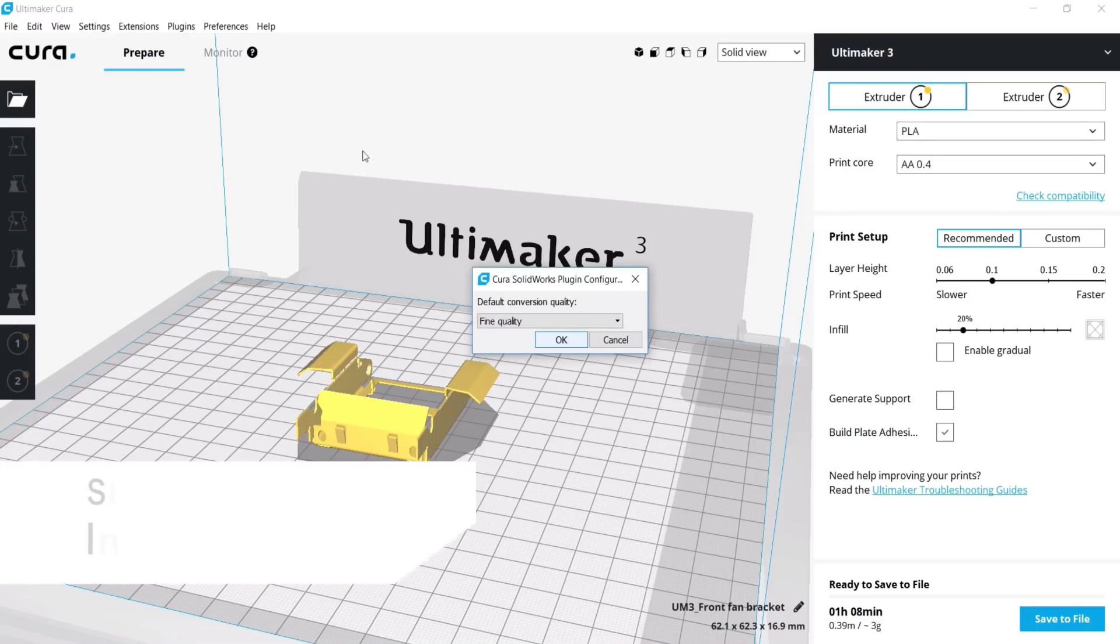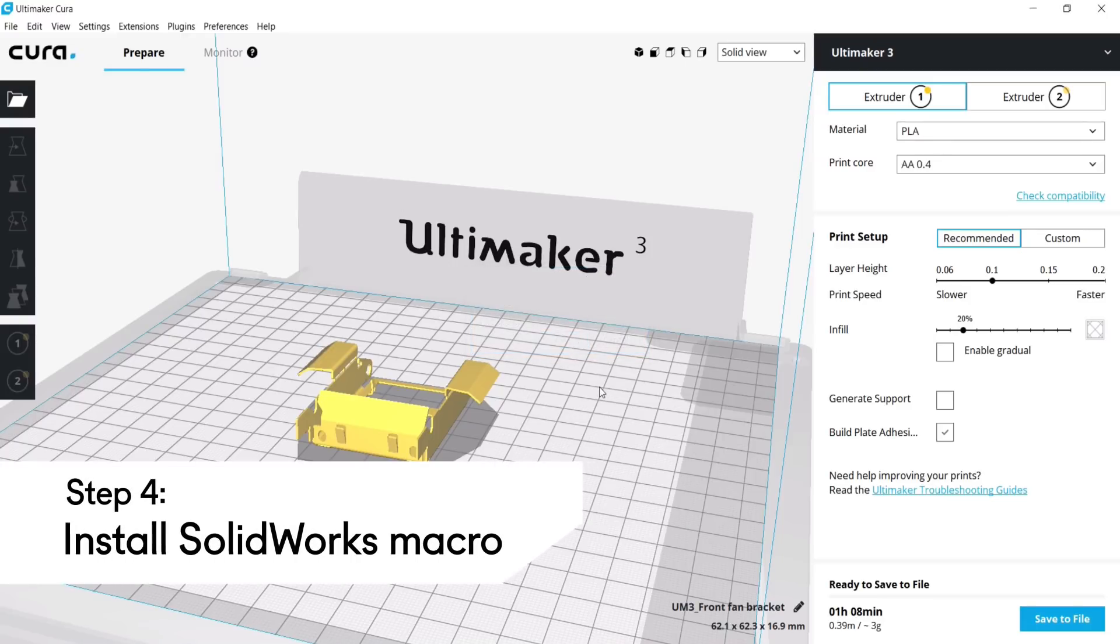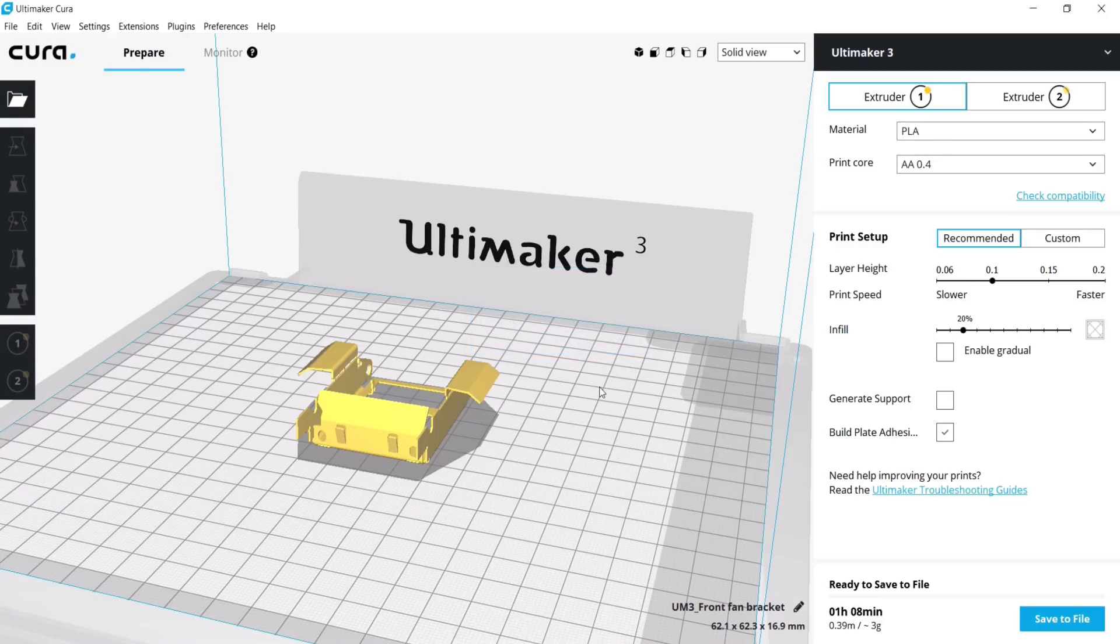Another method to use this plugin is to export data straight from SolidWorks. To do so, we need to install a shortcut button inside SolidWorks.